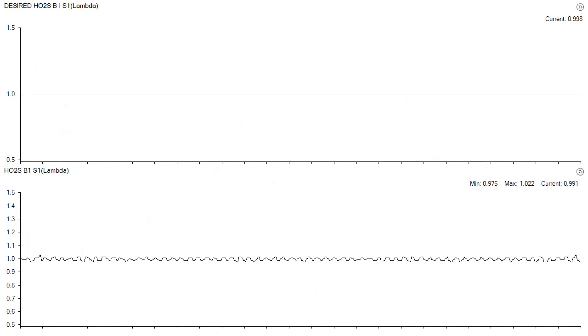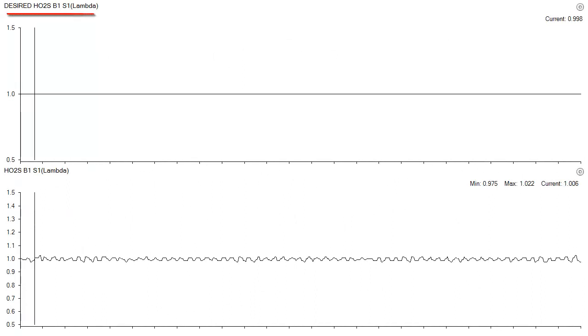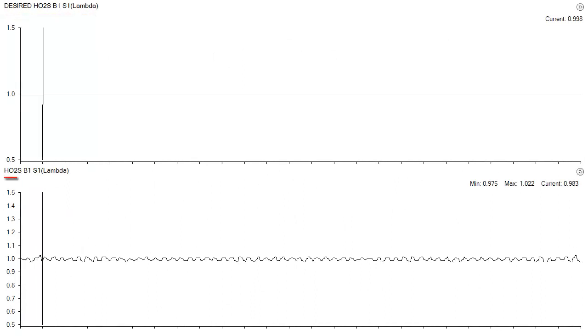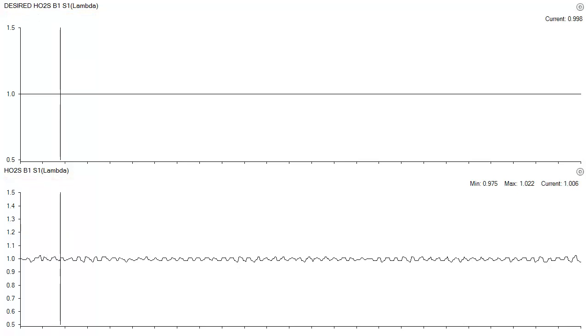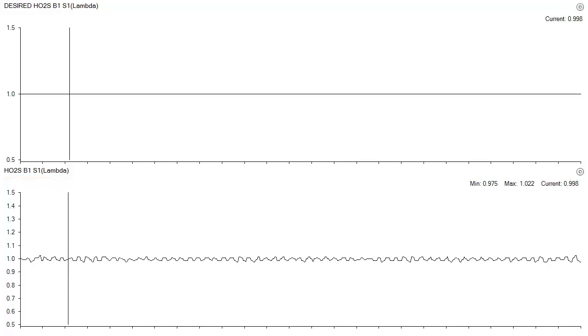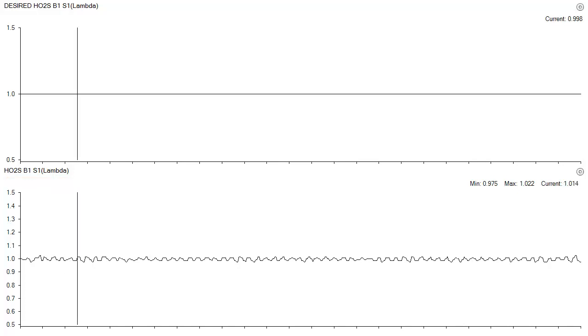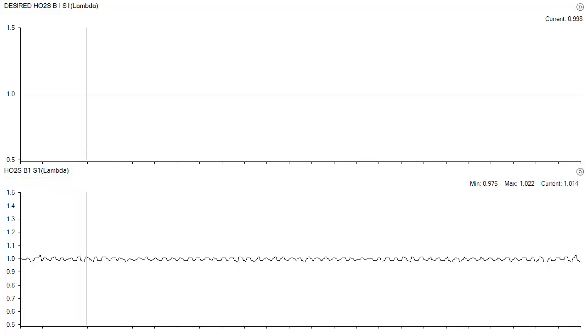Here is scan data showing desired lambda and actual lambda. And we see a desired lambda of 0.998 with the actual values bracketing that closely.